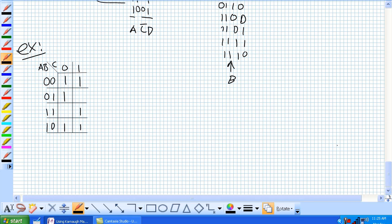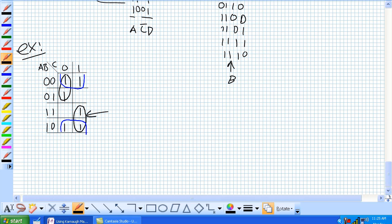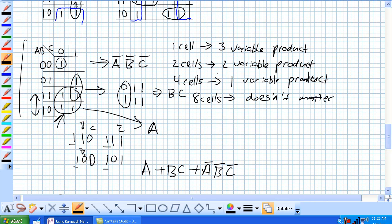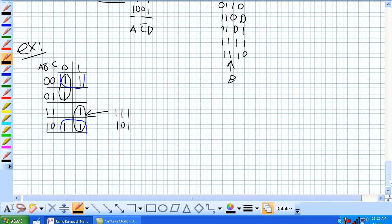Let's do a couple more examples. Here's a 3-variable Karnaugh map. It looks like we've got a group of 2 right there, a group of 2 right there, and these wrap-around adjacencies. So we've got 2 groups of 2 and 1 group of 4. Let's start with this group of 2. For a 3-variable Karnaugh map, 2 cells give a 2-variable product term. The values are 1, 1, 1, 1, 0, 1 — A and C are unchanging, B can be 1 or 0, so B doesn't matter.